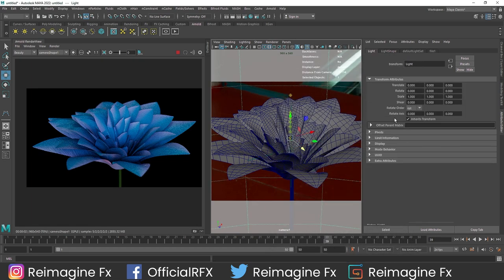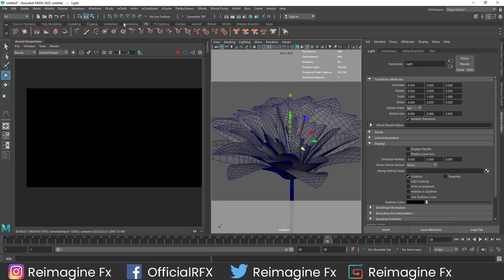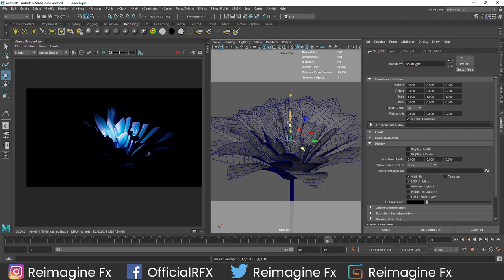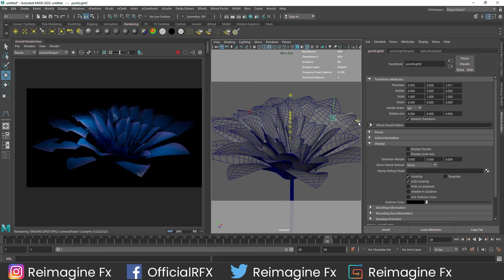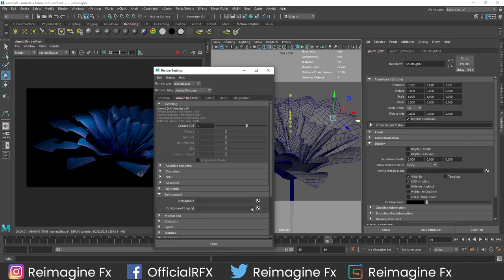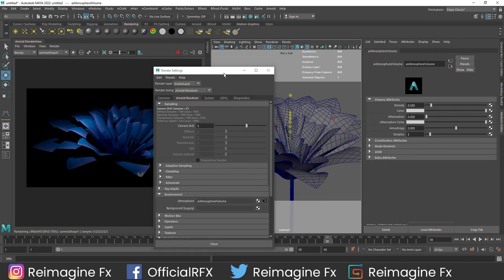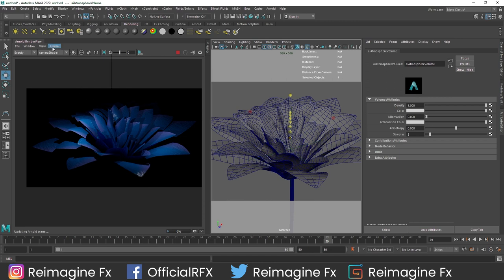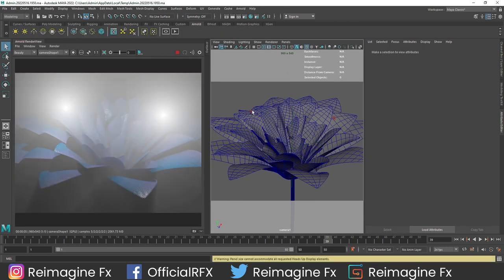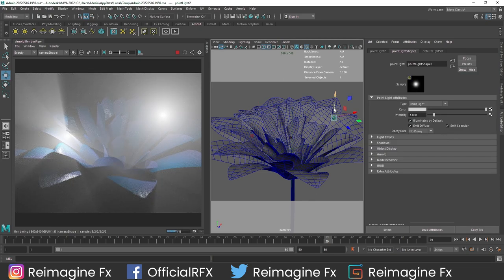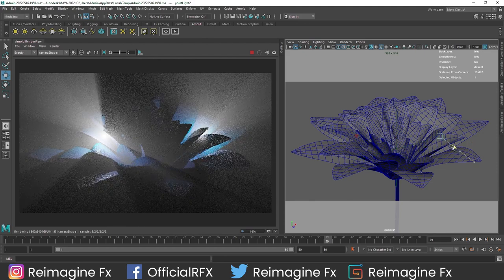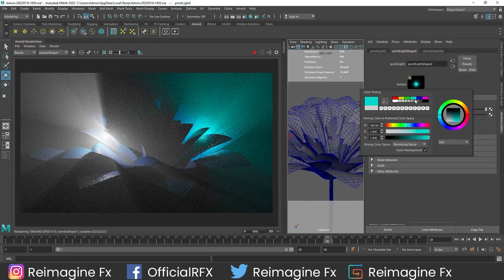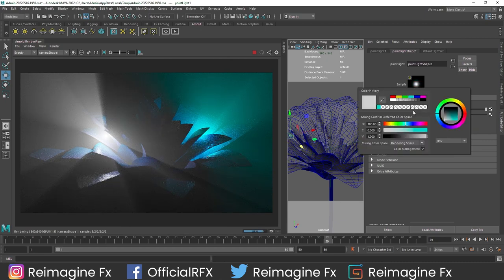For the lighting, if you want to do something different, you can take a simple point light - that will give you a nice look of the flowers. You can have multiple lights if you want. You can also go for an atmospheric volume, which will add a bit more to your scene. If you want to play with a volumetric look, you can hide a light under some petals for an interesting effect.